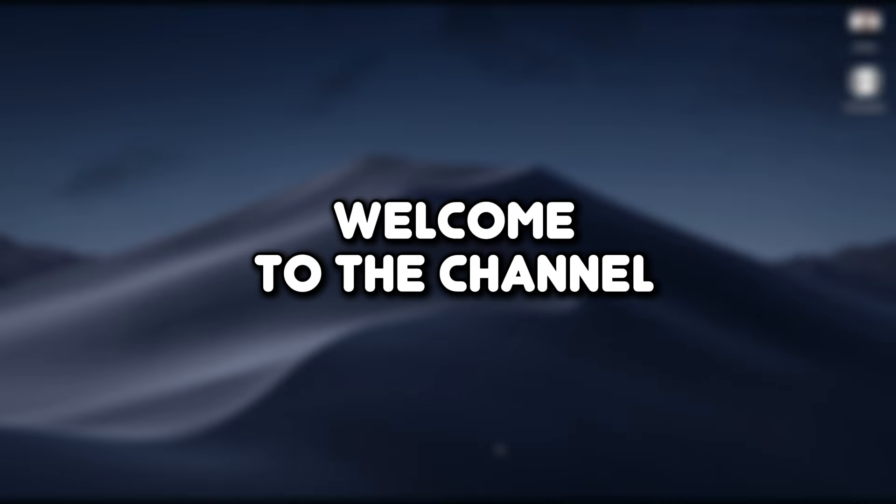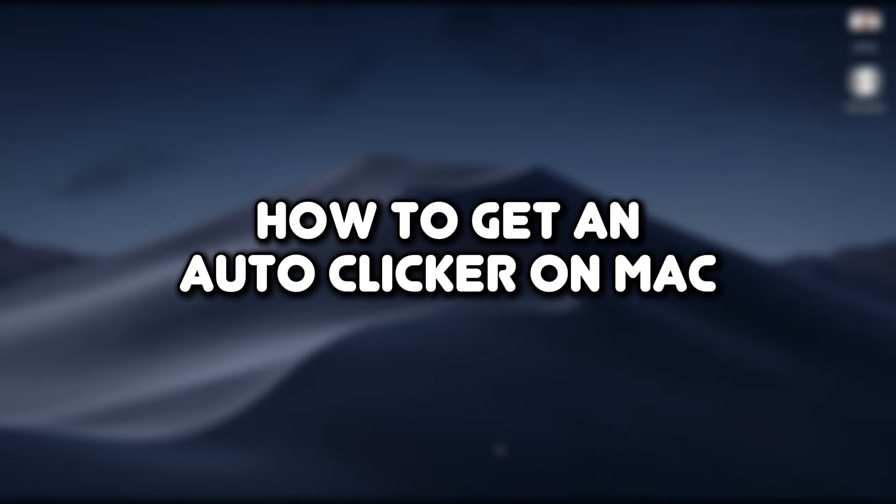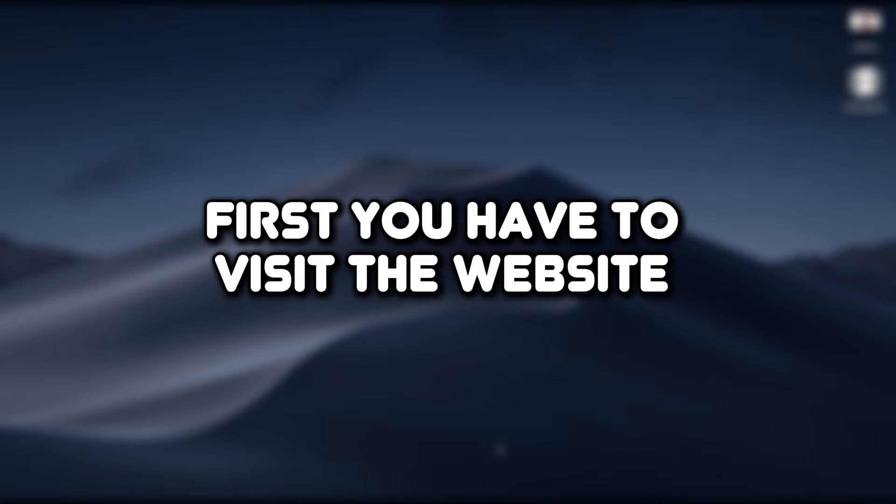Hello everyone, welcome to the channel. In this video, I will show you how to get an auto-clicker on Mac. Let's get started.